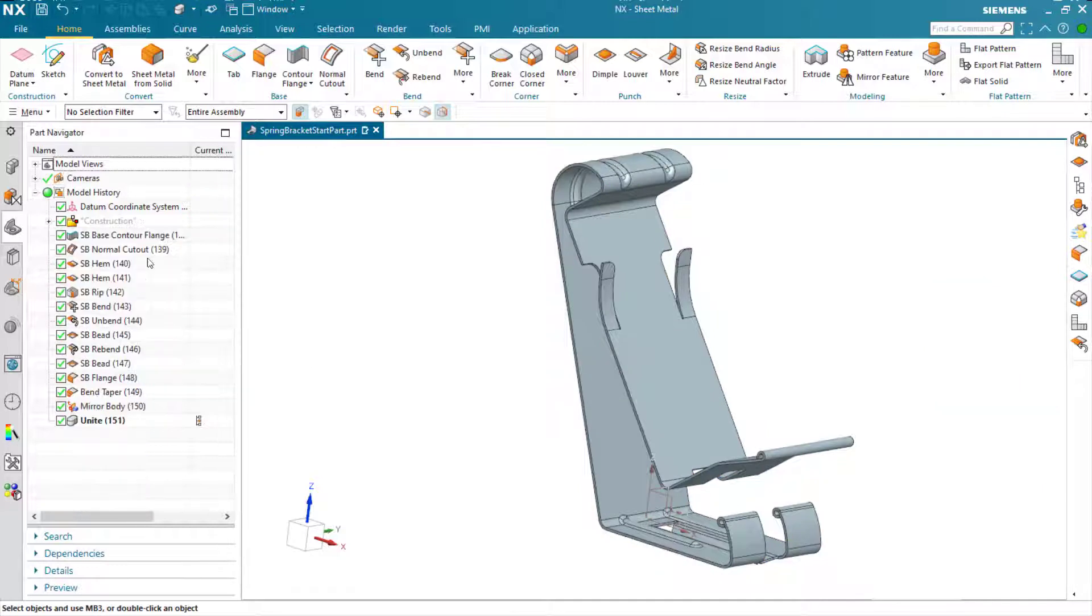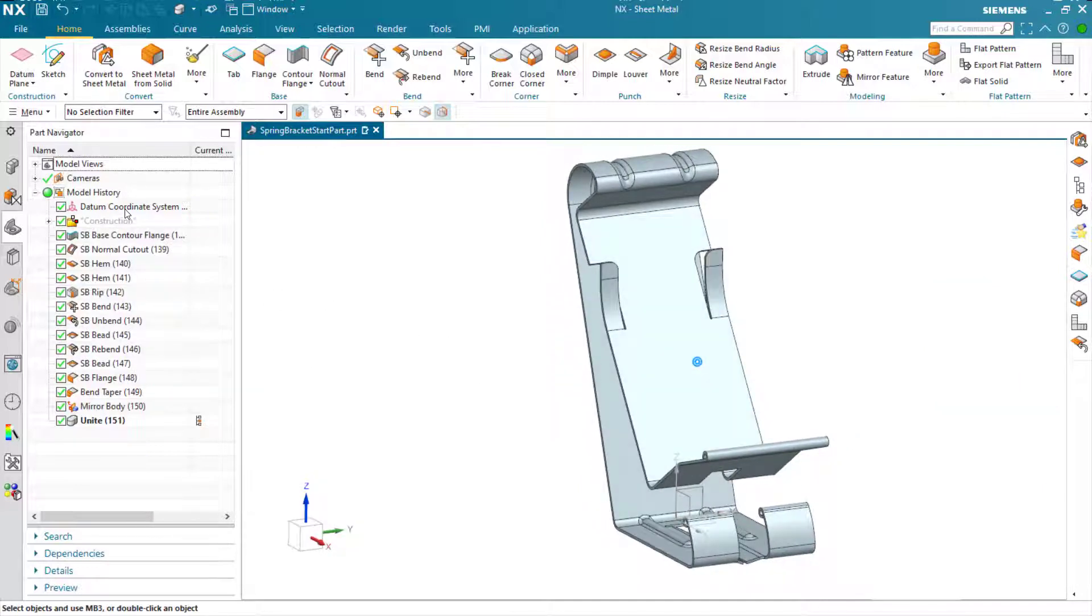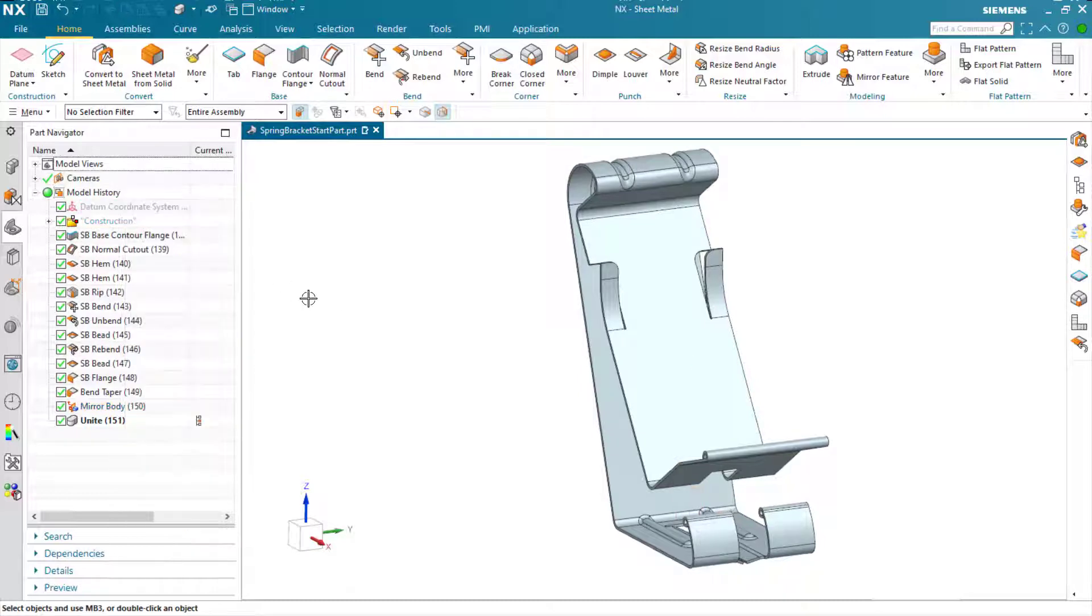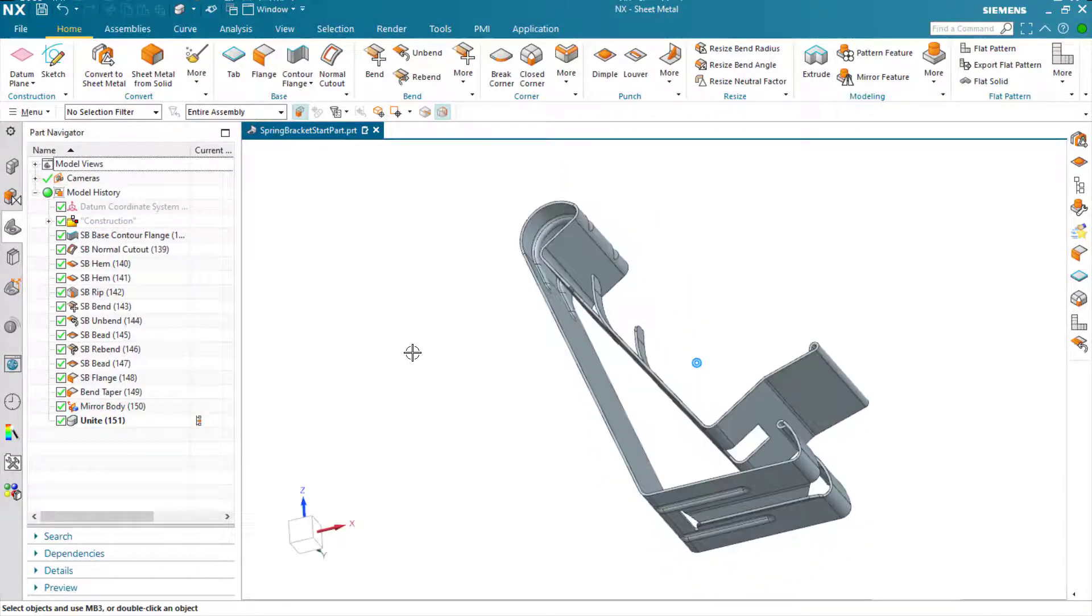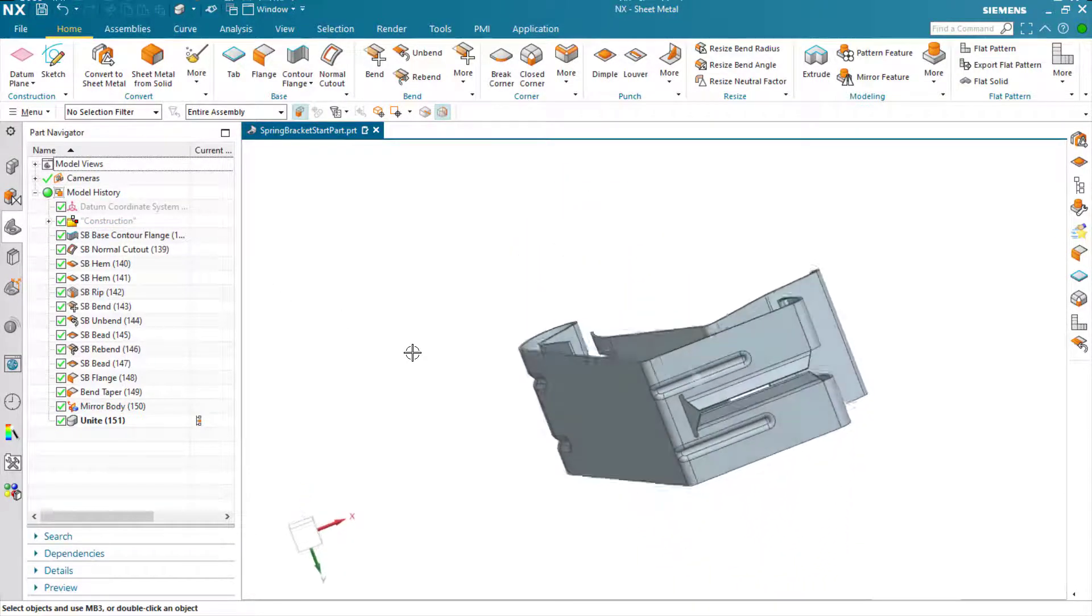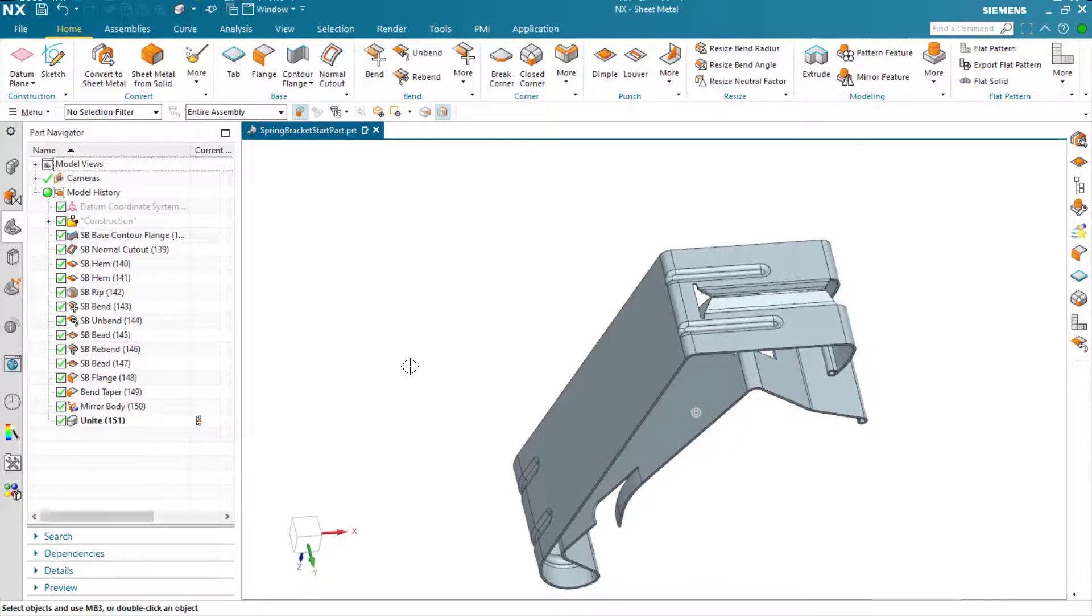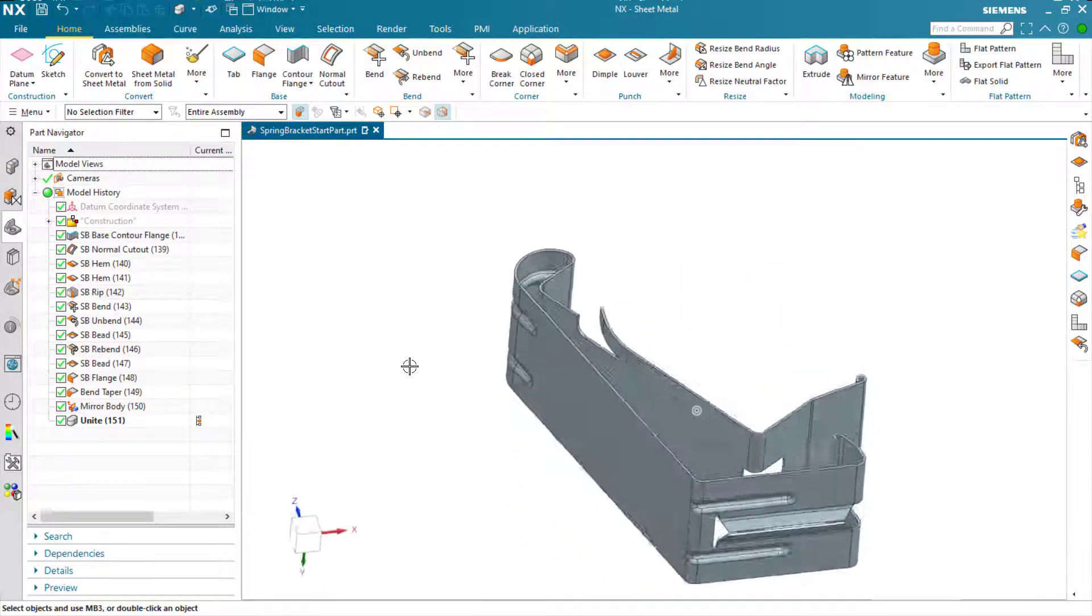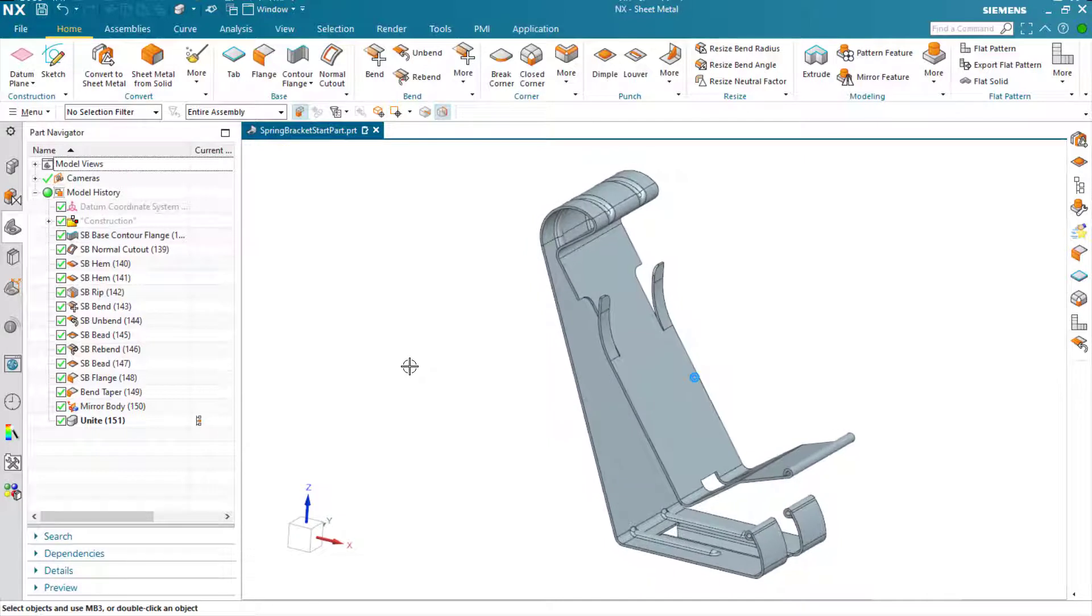Now sometimes within sheet metal, the modeling commands such as mirror, Unite, and so forth can cause issues. If the flat pattern does fail after this operation, it's just a simple case of cleaning up the model.